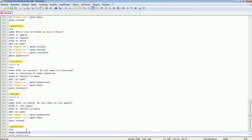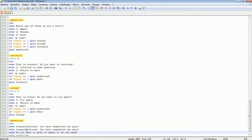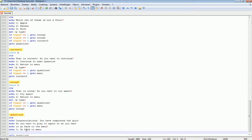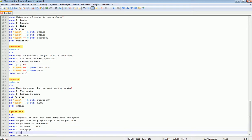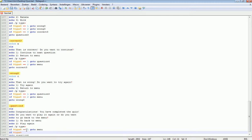For Question 4 we'll show a congratulations screen: 'You have completed the quiz.' Then ask: 'Do you want to play it again or go back to the menu?' When the player presses 1, they go back to the menu. When they press 2, they go to Question 1 and play again.